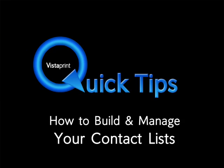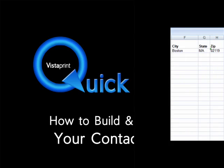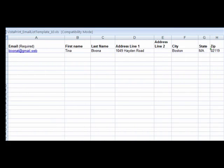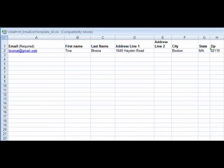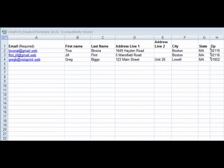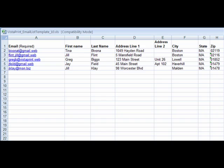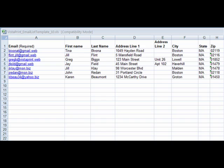Now that you've decided to jump into this new medium, what's most important is the building and managing of your customer contact list, which should include email addresses. If you're not doing so already, you should be gathering as much information as you can from your customers, including names and email addresses.